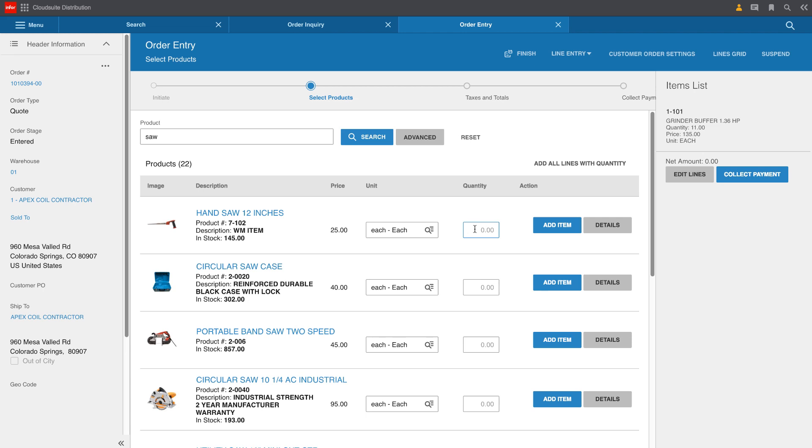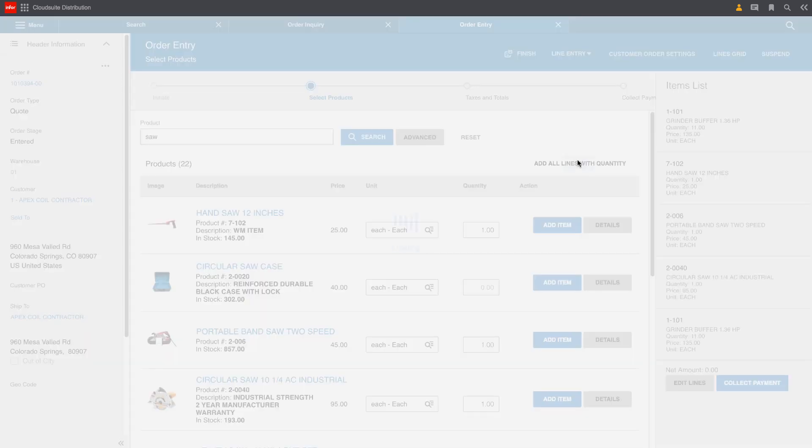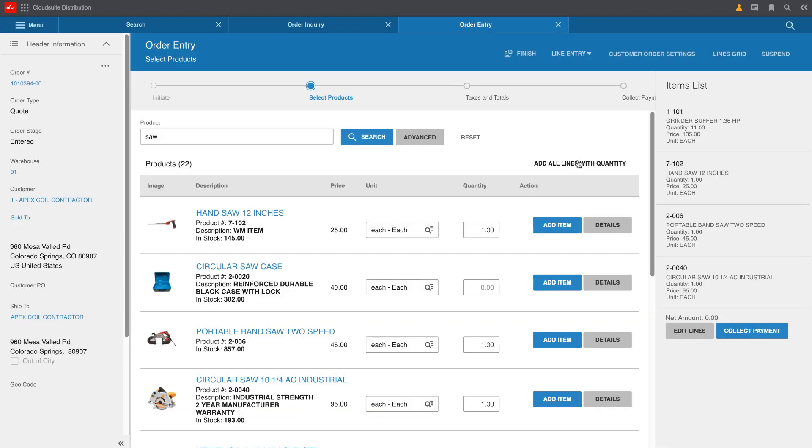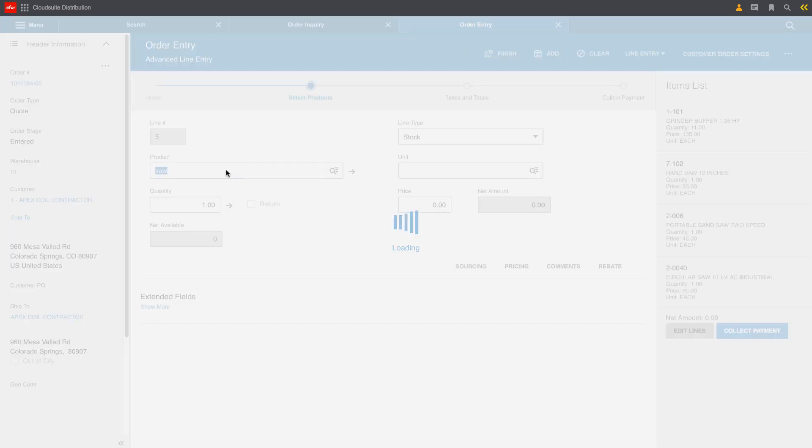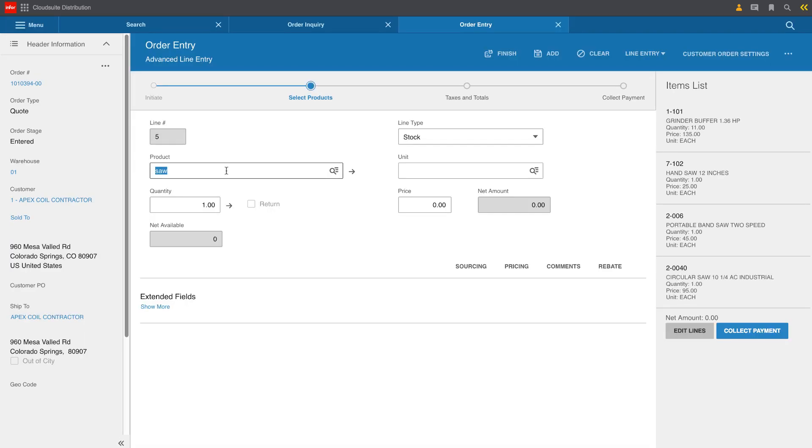He's going to pull up the saws that he's got based on that search criteria and just go through the list. So Chris was looking for that 12 inch hand saw. He doesn't need a case, but he was looking for a band saw. And he was also looking for that 10 inch industrial circular saw. So Mike can go right through those search results, add the quantities of the line items he needs and quickly drop them onto the order.